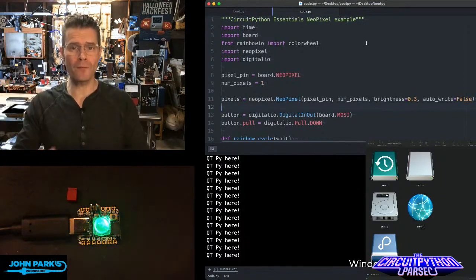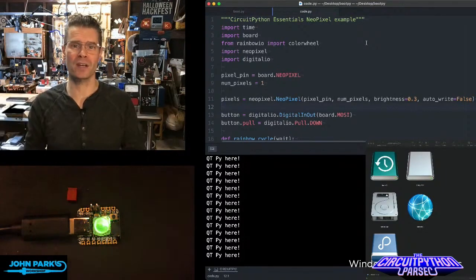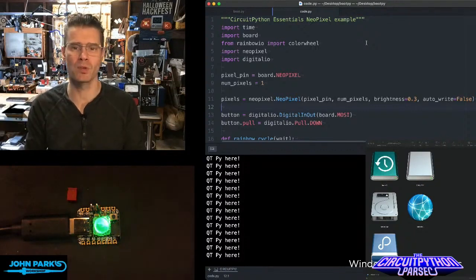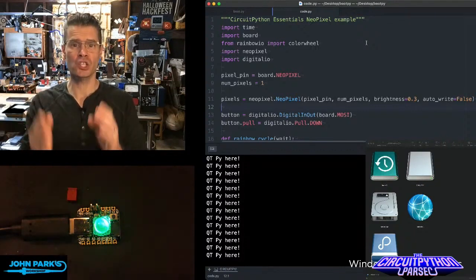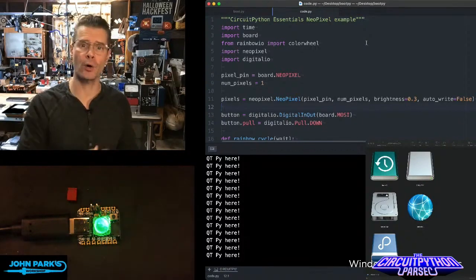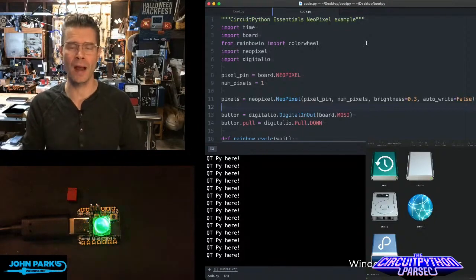You often want a CircuitPython device like this CutiePy that I'm using here to show up as a drive so you can drag code onto it and interact with it really easily.